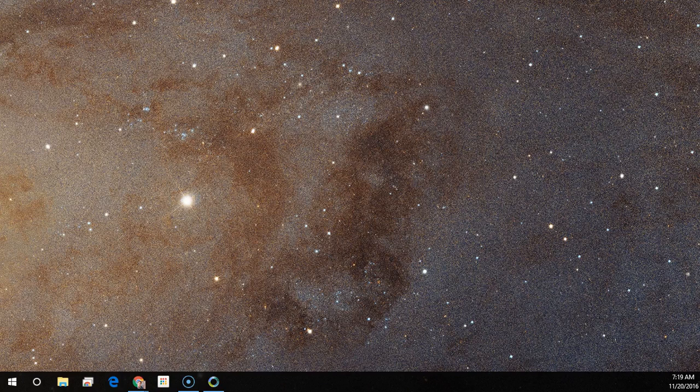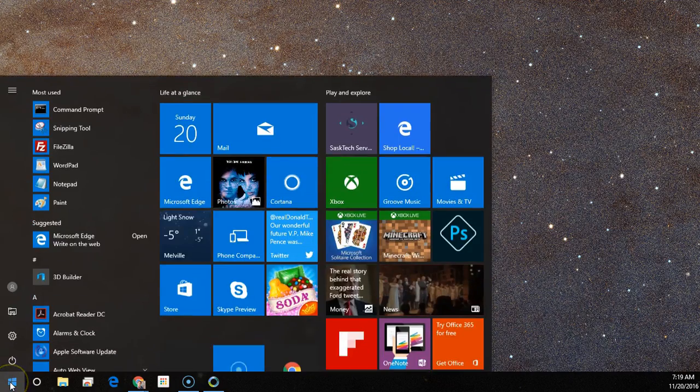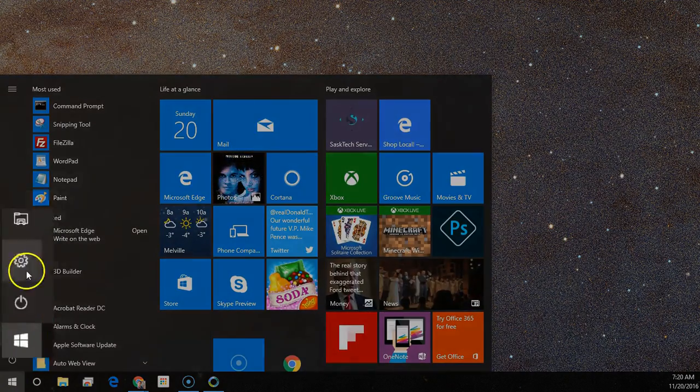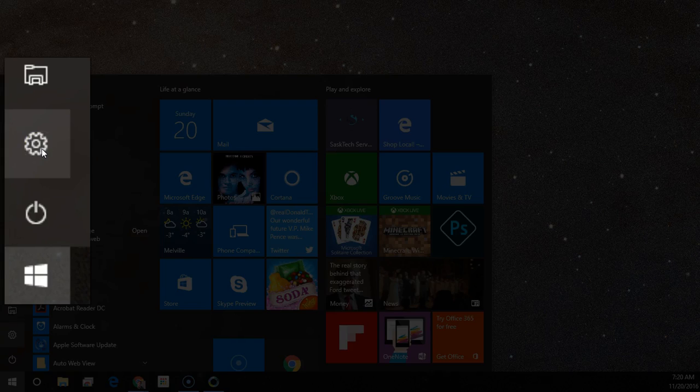To set your wireless network as a metered connection in Windows 10, click Start, then click Settings.